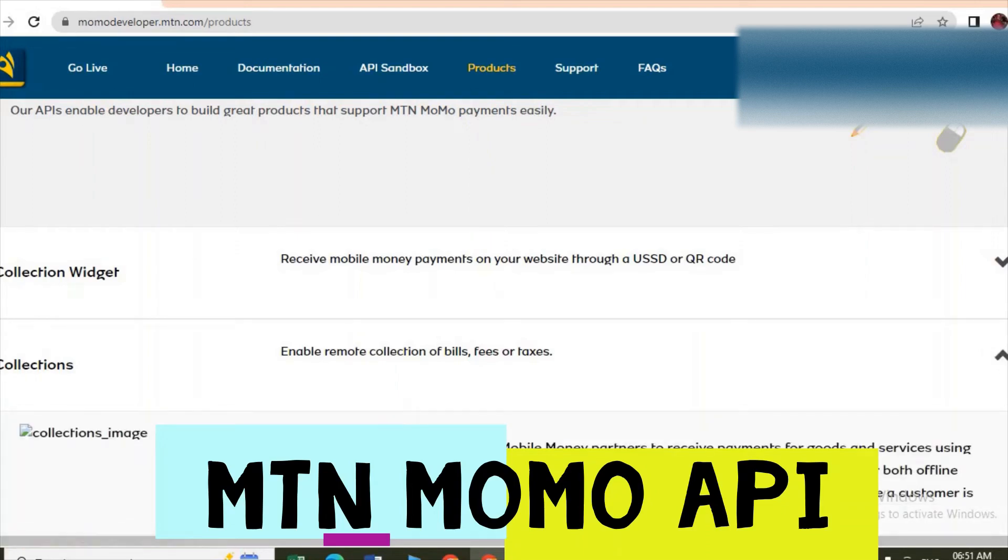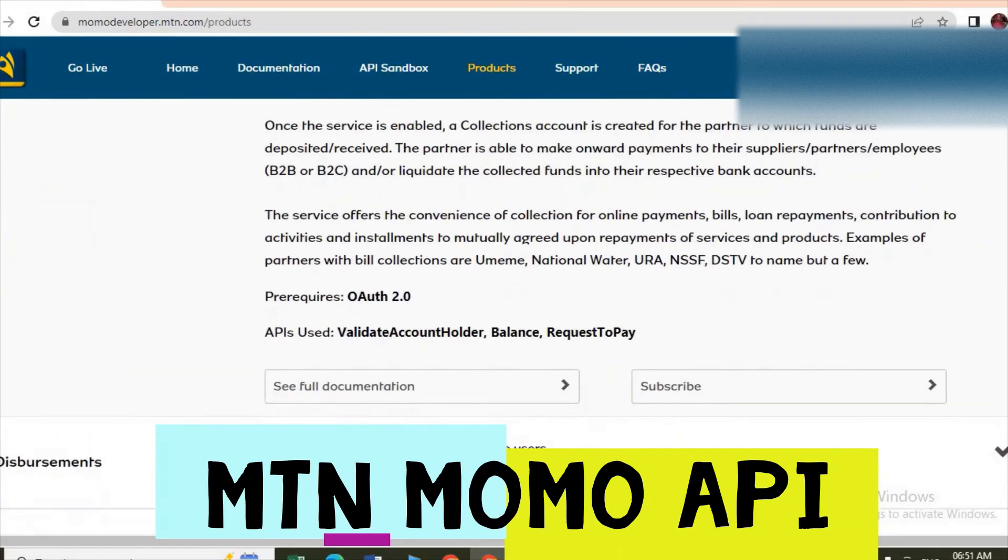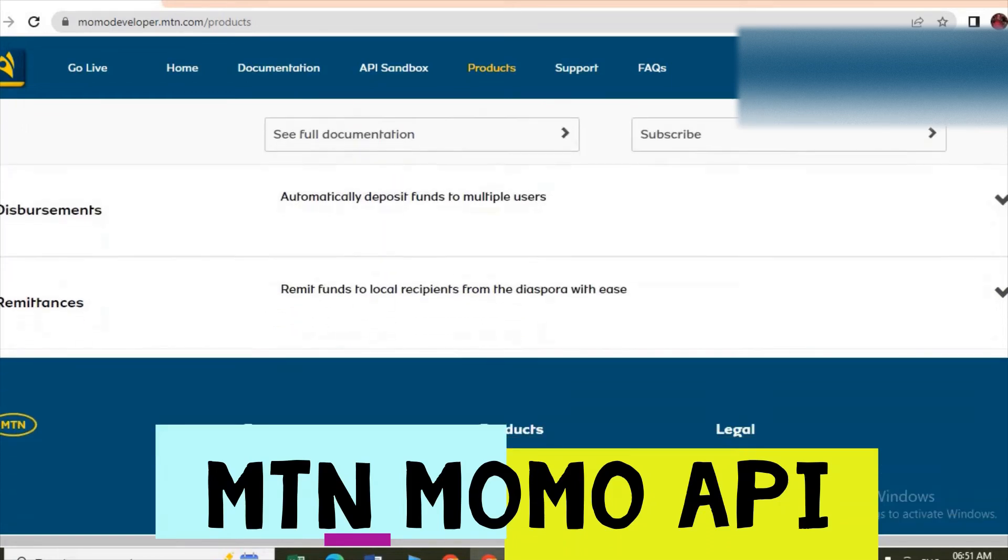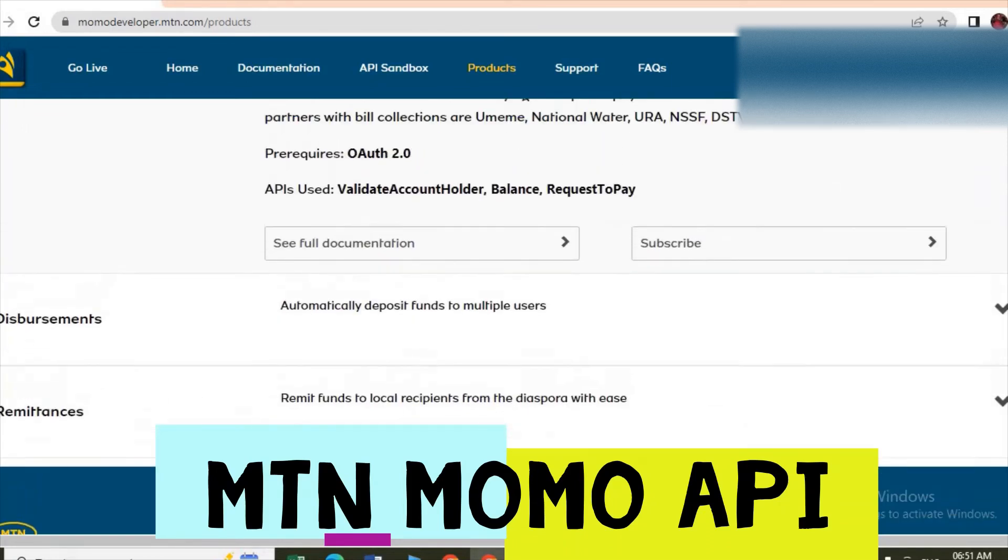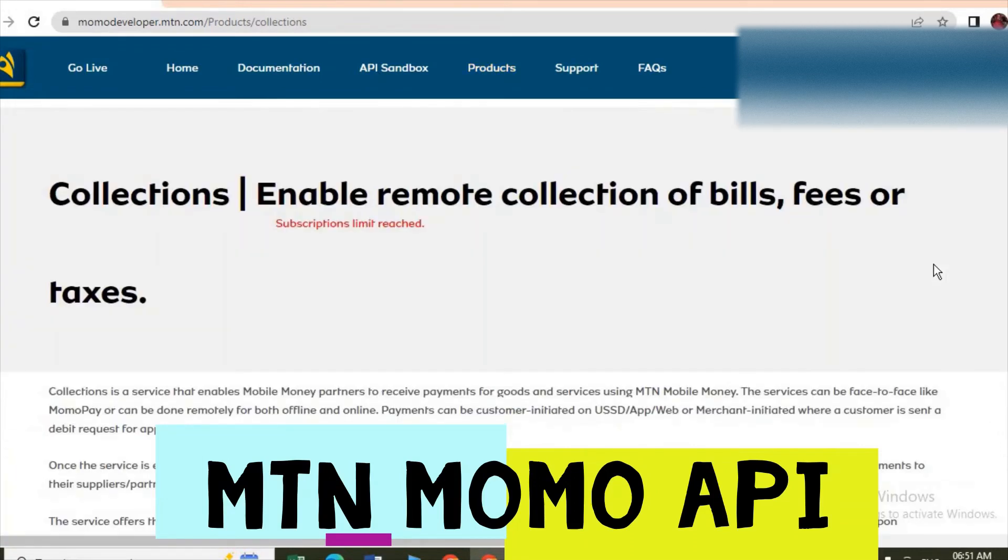So here you select what you want. After selecting it, let's say you want collections, you come and subscribe for it. You do the subscription of it.